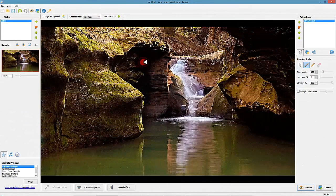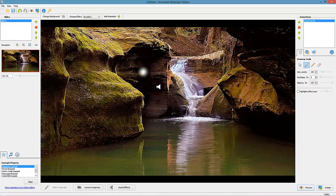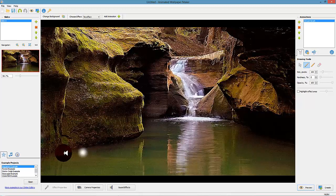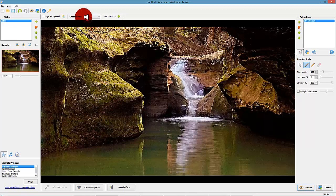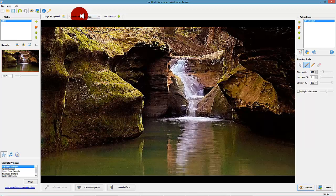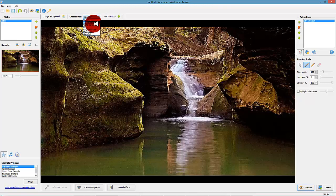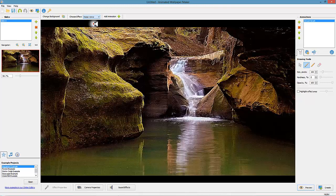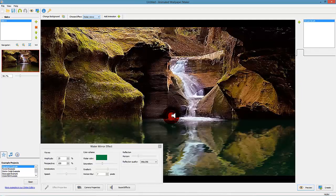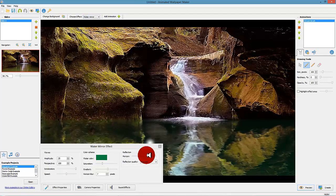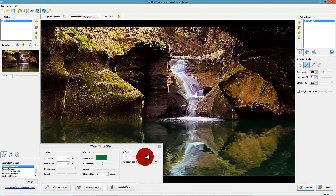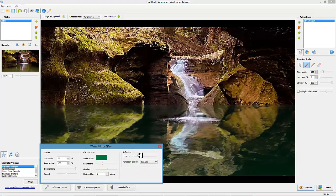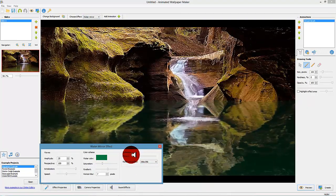Step 4: Add a mirror effect. As an extra touch of our project, we will make an illusion as if the little dam reflects the surroundings and moves the water surface. We do this by clicking on the button named Choose Effect on the upper toolbar to the left. Select the effect Water Mirror.